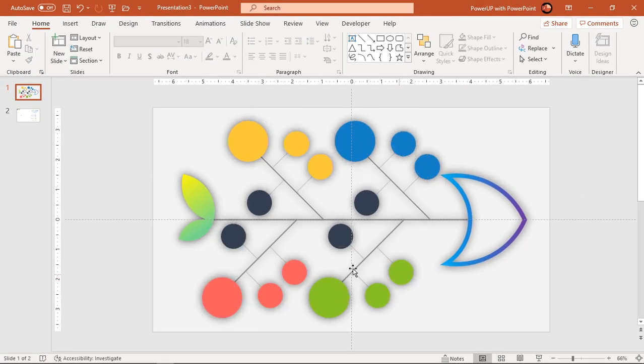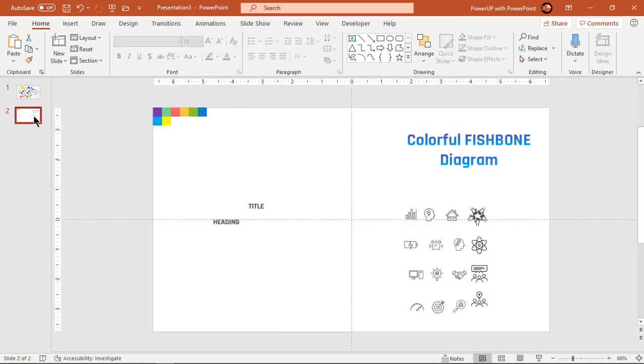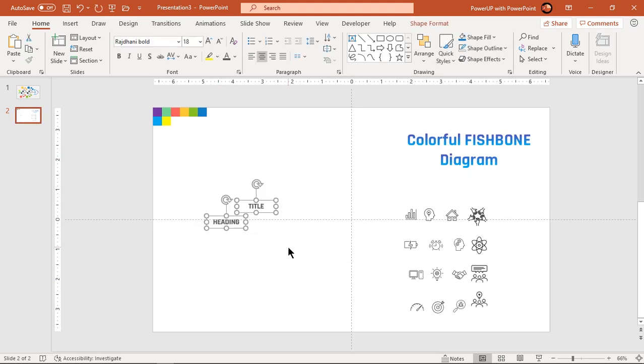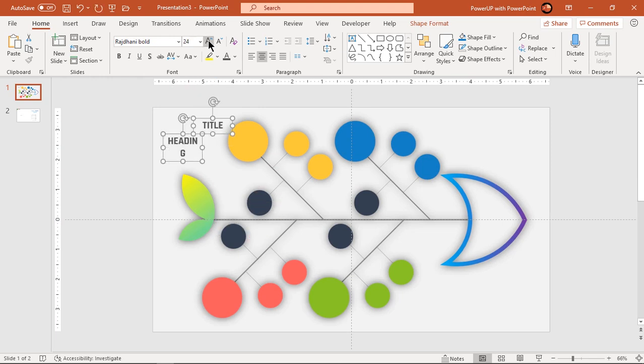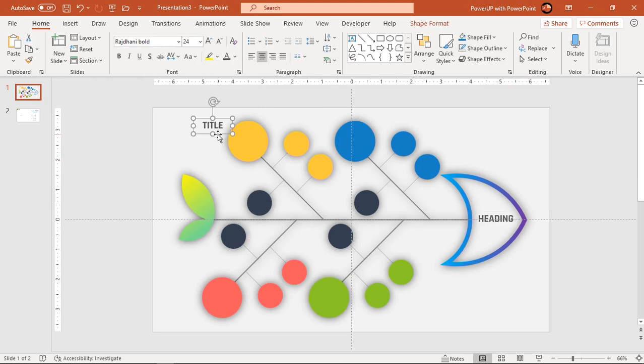Finally, add all text fields and PNG icons onto our design. Let's speed up to save time.